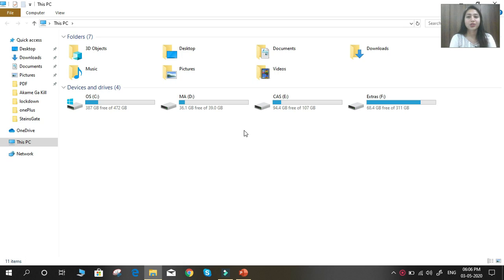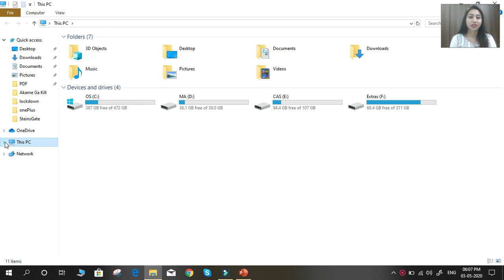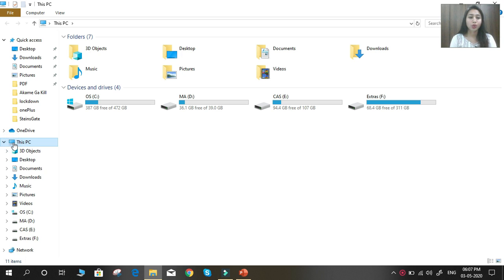So students, this is Windows Explorer. As I told you, it contains two panes — the left pane and the right pane. The left pane is also called the directory tree. For example, if you select This PC, you can see so many files, folders, and drives here — 3D objects, desktop, documents, downloads, music, etc. All these options are also visible on the right side. Both options are the same.